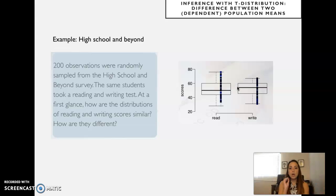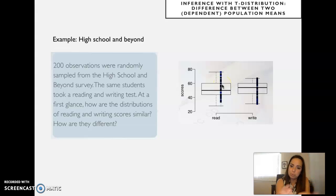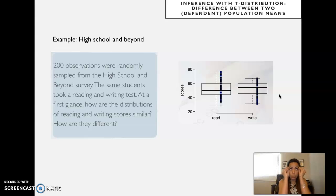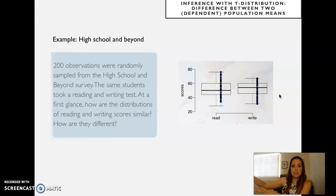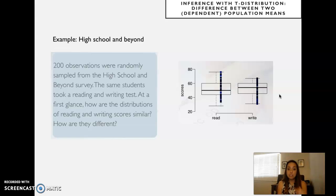One thing to notice is that, different from the distraction study, here we have the same students taking both the reading and writing tests. The observed average of reading and the observed average of writing came from the same group of people. This is different from before, where we had one group that was distracted — formed by 22 people — and the group that did not get distracted was completely different people: independent groups. We couldn't pair those scores in any reasonable way.